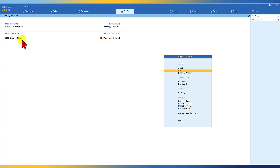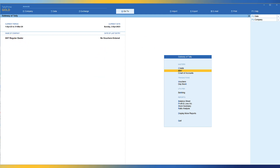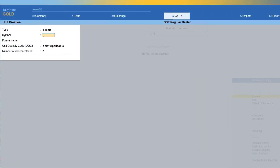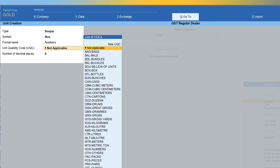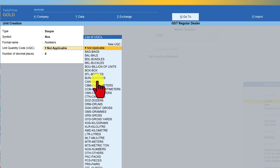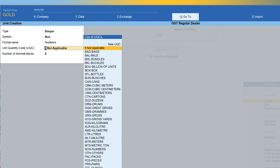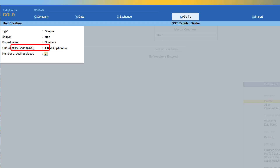This is a company who is a regular dealer. Let us create a stock item and unit of measure. We go to create — first, we create the unit of measure. The symbol is 'Numbers', the formal name is 'Numbers'. Now we have the list of unit quantity codes specified by GST, and we have to map this unit quantity code for GST purposes when we create our own unit of measure. Assume that by mistake or in a hurry, you just press Enter and it gets selected as 'Not Applicable'. Let us see what happens.